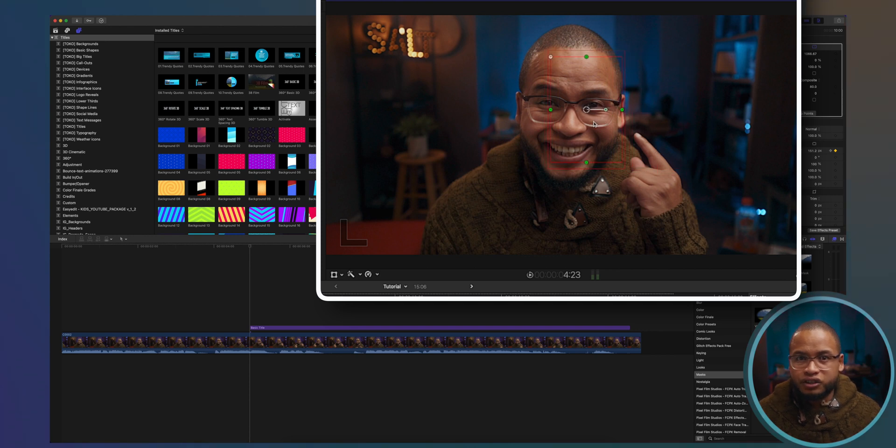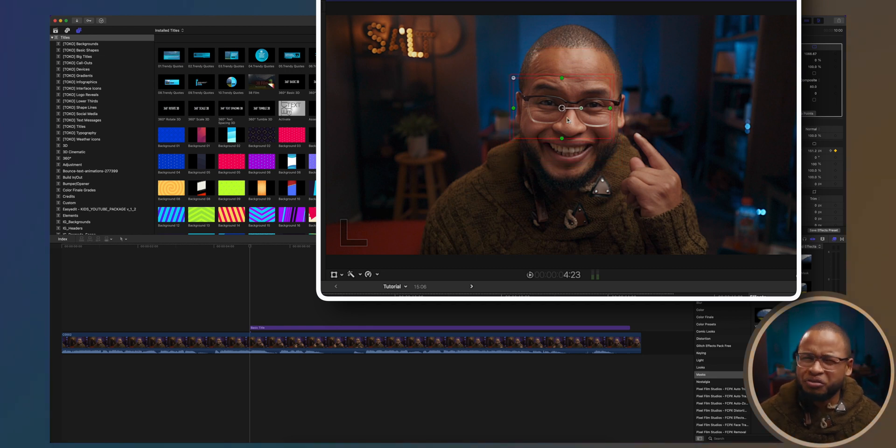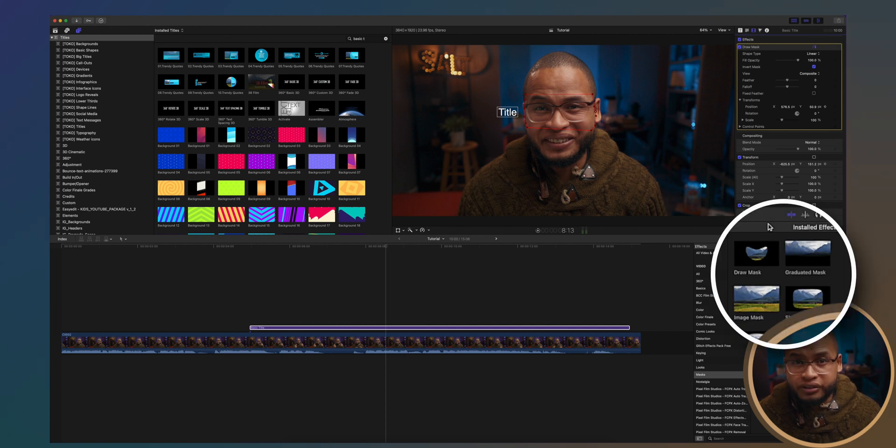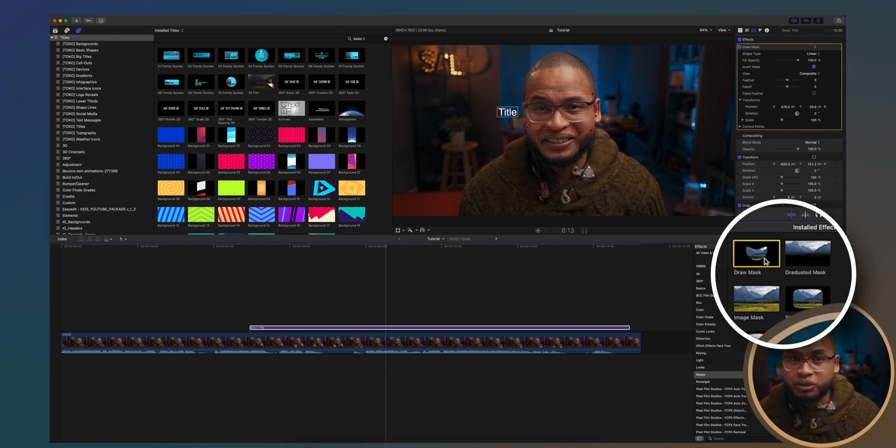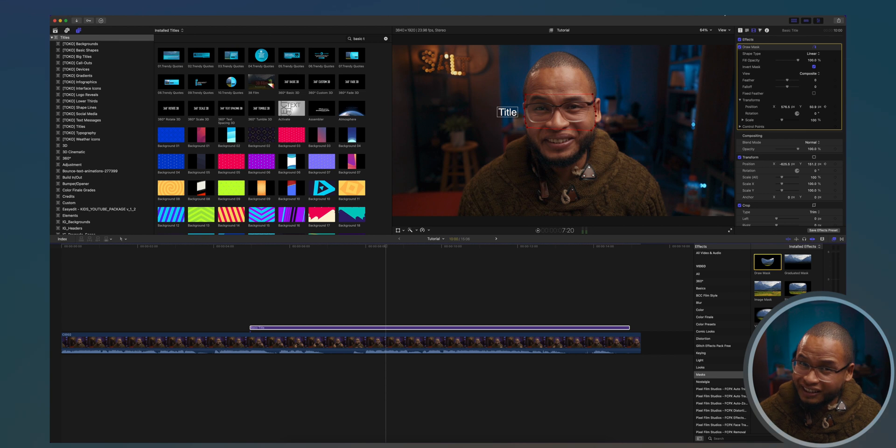Let's adjust the size to fit the length of my face because we want to make it look like it goes behind or through my face. By the way guys, if you want a more precise animation you need to use the draw mask tool instead and just draw around the object.